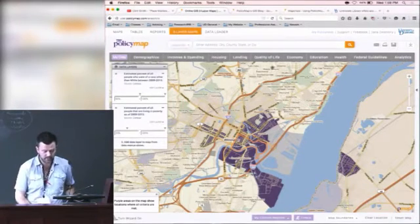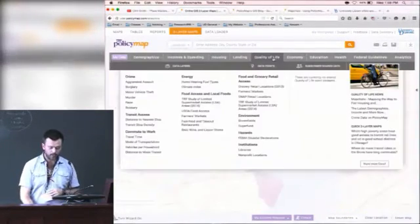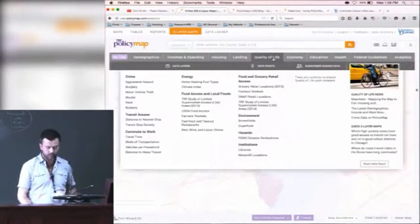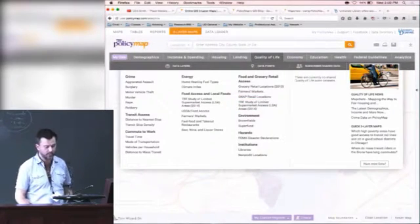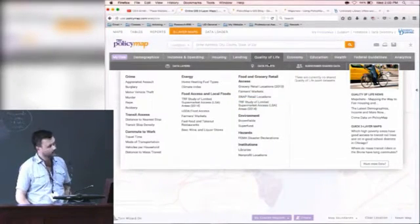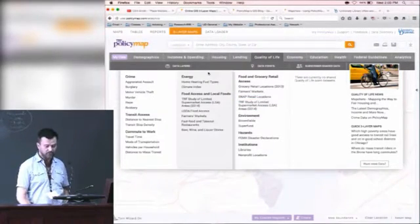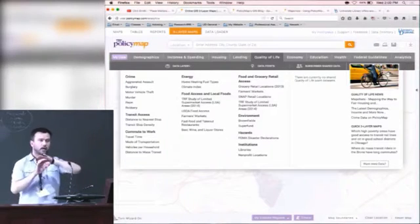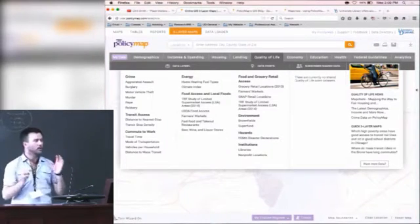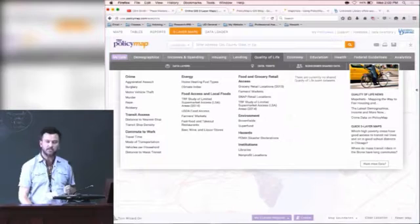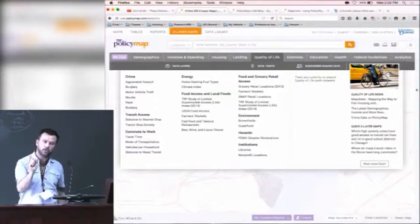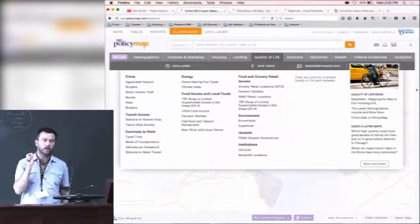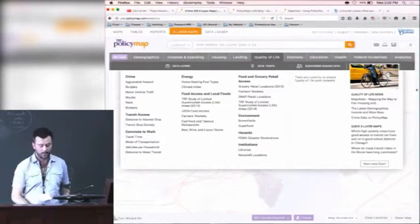Well one of the other things that this allows for, quality of life for example, it allows for what are called data points. You have data layers which actually involves layering according to census tract or zip code or something of that nature. It also has data points, specific geocoded points of different phenomena.